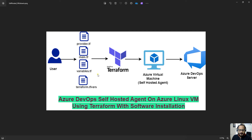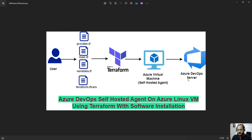You can see on this particular diagram — the end user is going to create a few Terraform configuration files, and with the help of these files we are going to create an Azure virtual machine. We are going to use that virtual machine as a self-hosted agent and establish the connection between the Azure virtual machine and Azure DevOps server.